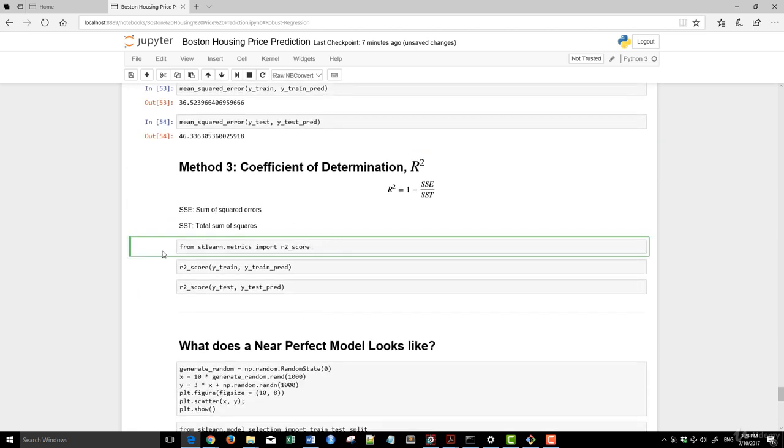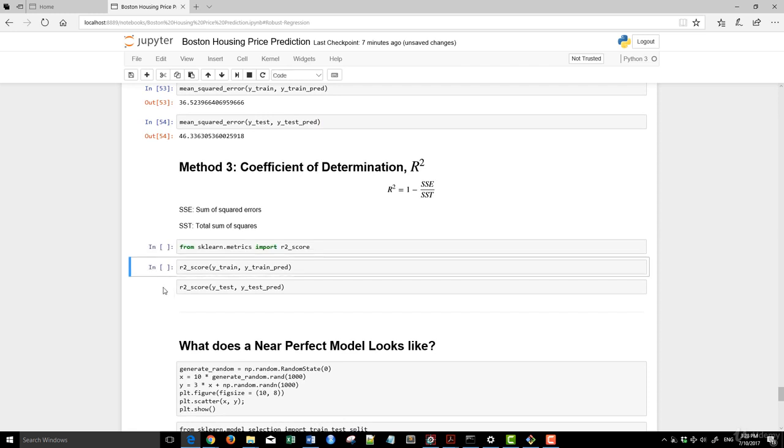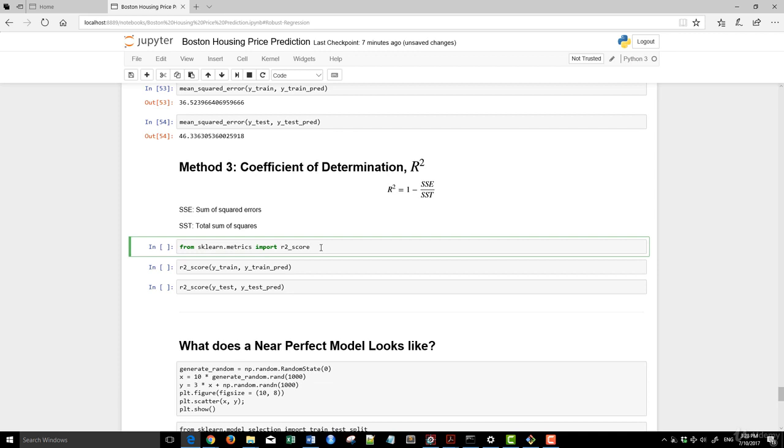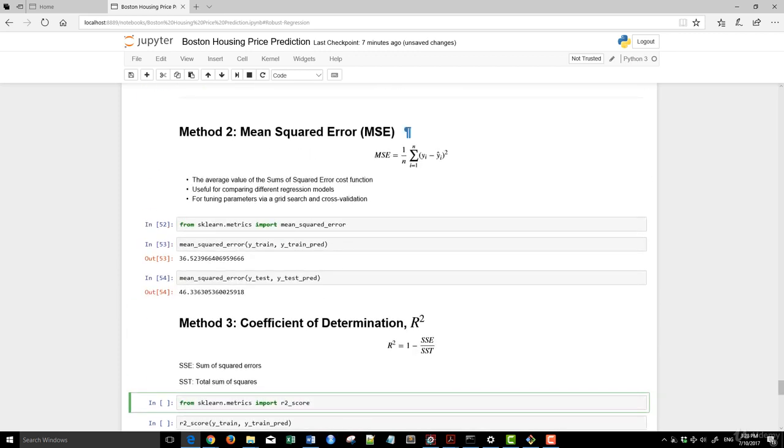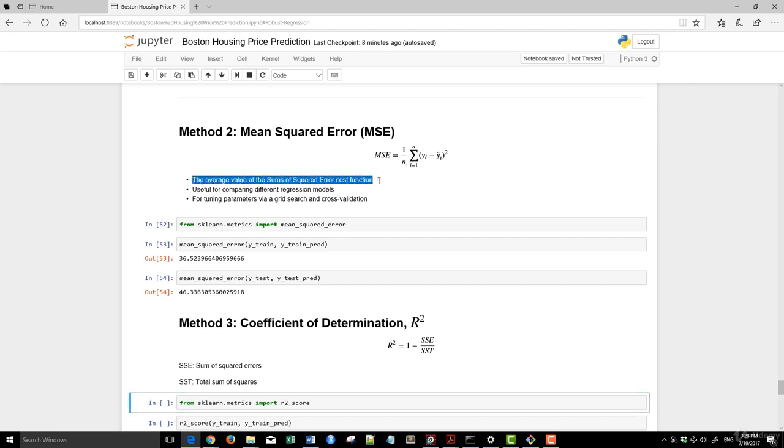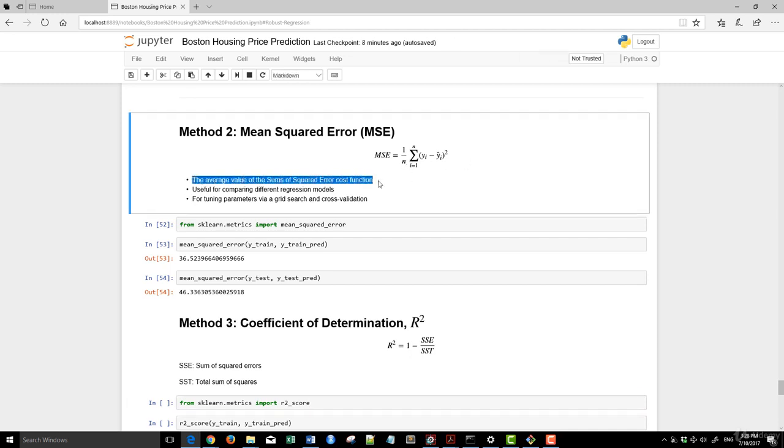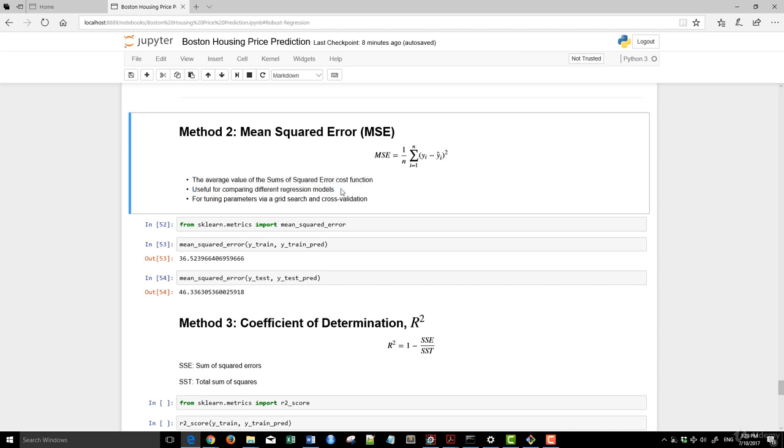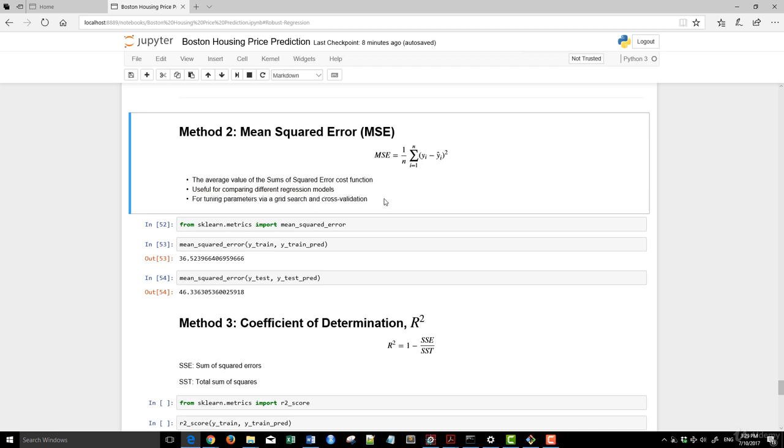Now, if we look at another method of evaluating the performance of your model, it's called coefficient of determination. Now, mean square error is basically the prediction less the actual value itself, and then take the square of all of them and then averaging it. Now, the average value of the sum of square error cost function, this is useful for comparing different regression models and it's really good for fine-tuning your model via grid search or cross-validation.